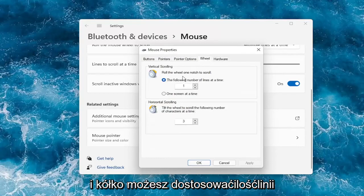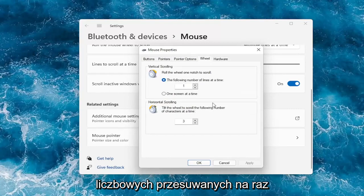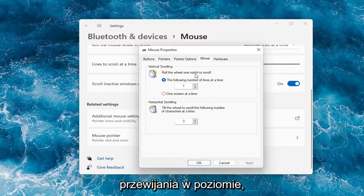Under the wheel you can adjust how many number lines it moves at a time. You can bump it up or down. Same for horizontal scrolling.